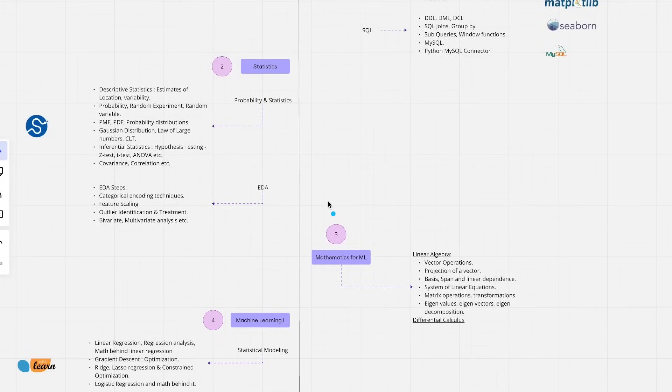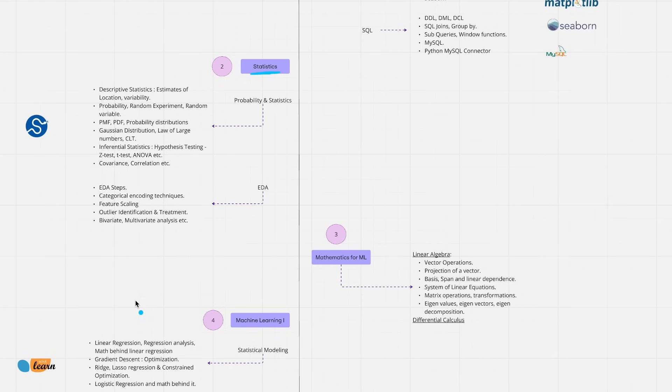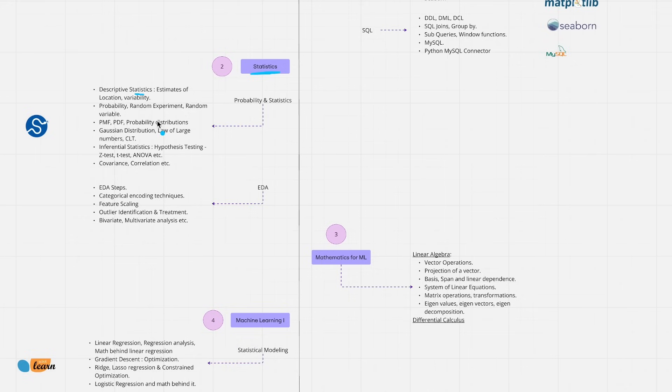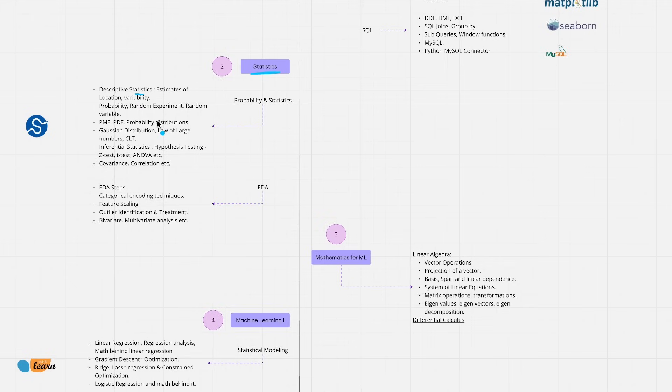The second module that we'll be discussing about is statistics. We have vastly covered statistics as an area which essentially involves both descriptive statistics as well as inferential statistics. Descriptive statistics will deal with the estimates of location and variability which are nothing but central tendencies. We'll also deal with probability random experiment and random variable. Try to discuss about the different probability distributions. They could be discrete probability distributions or continuous probability distributions. For instance Gaussian distribution or normal distribution is one of the continuous probability distribution functions which is critical for understanding what central limit theorem is which forms a foundation for most of the inferential statistics that we do.